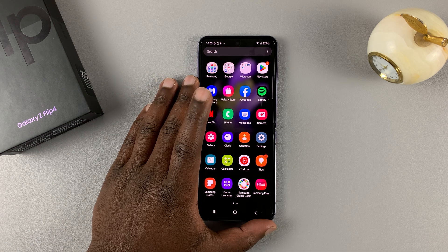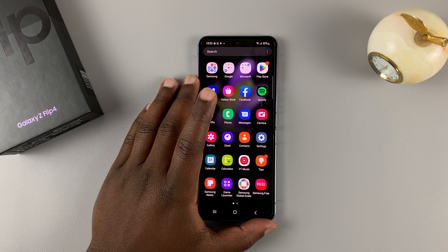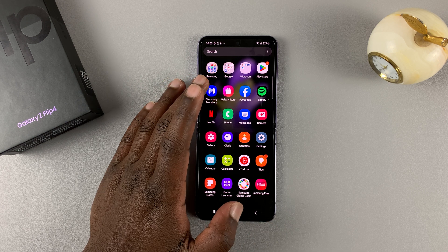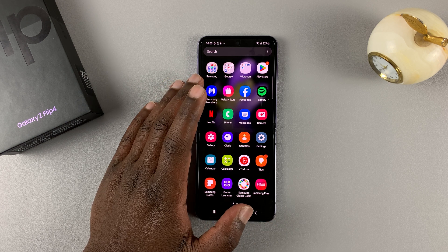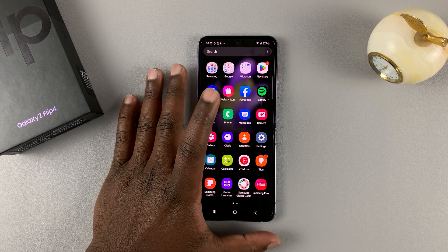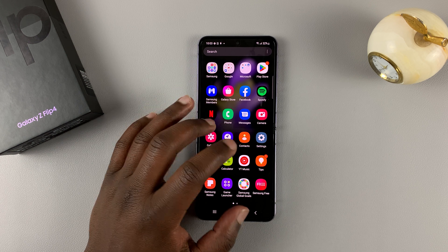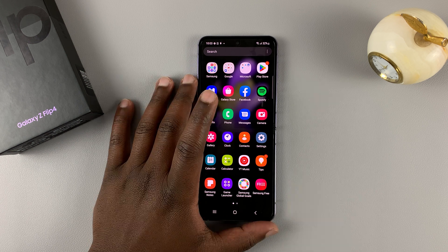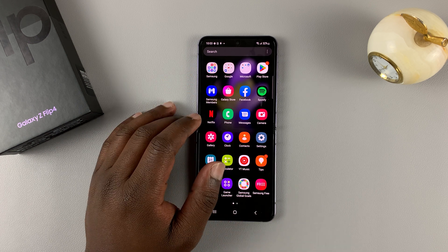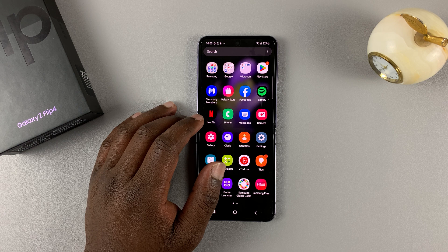It's going to erase everything including your Google account, your Samsung account, all the photos in the gallery — everything on the phone will be deleted. So once you do that and you're ready to do a factory reset and clean your phone,